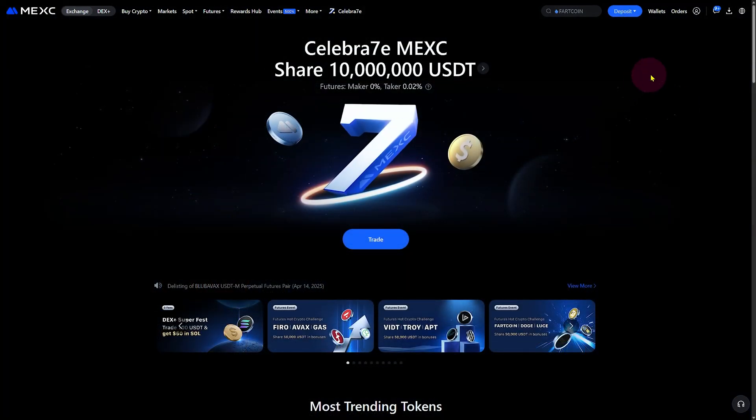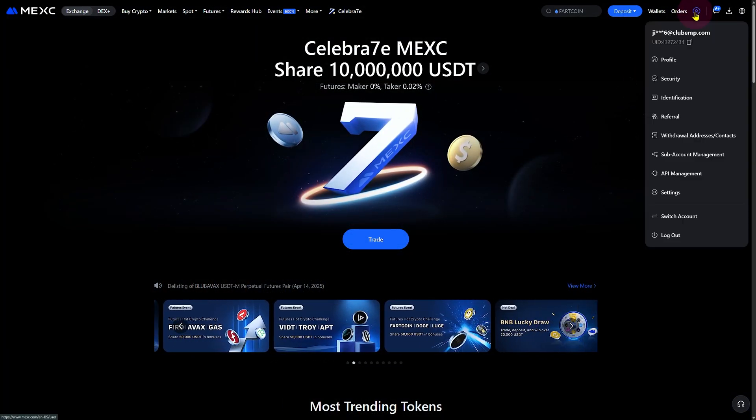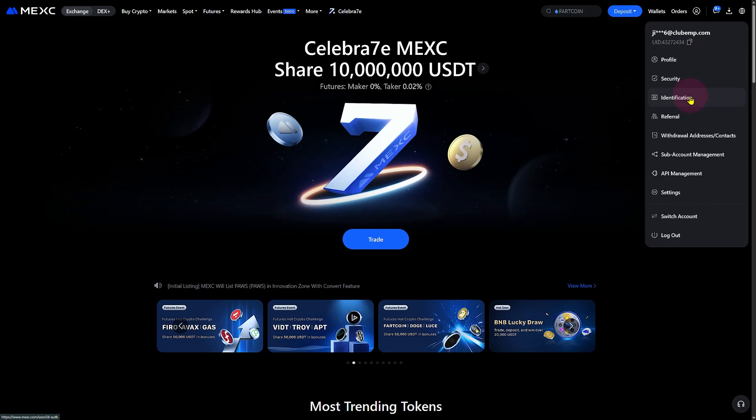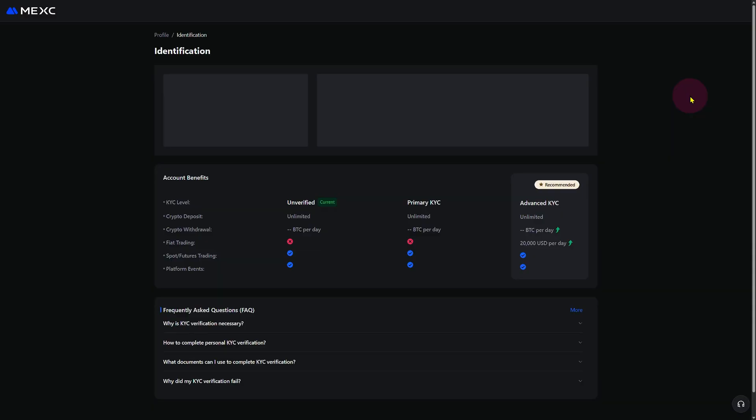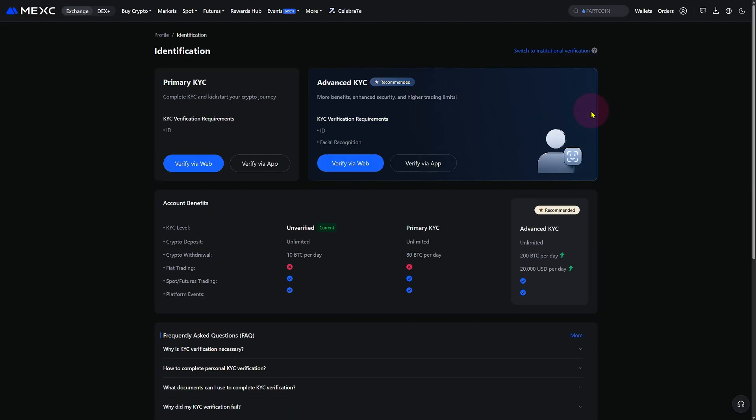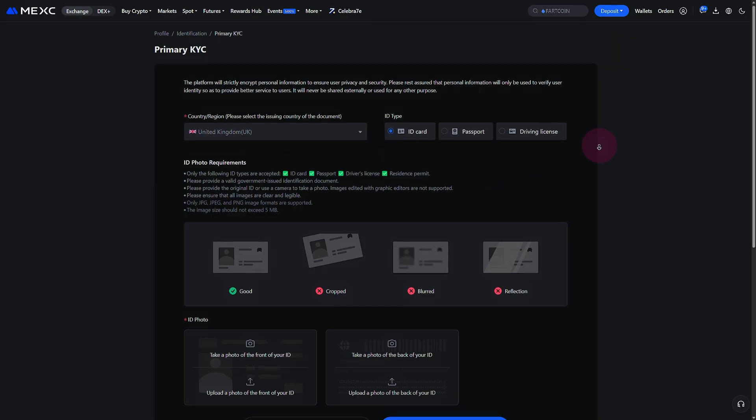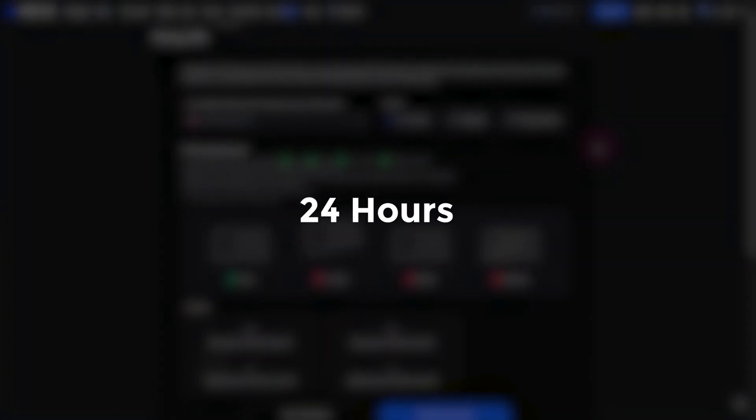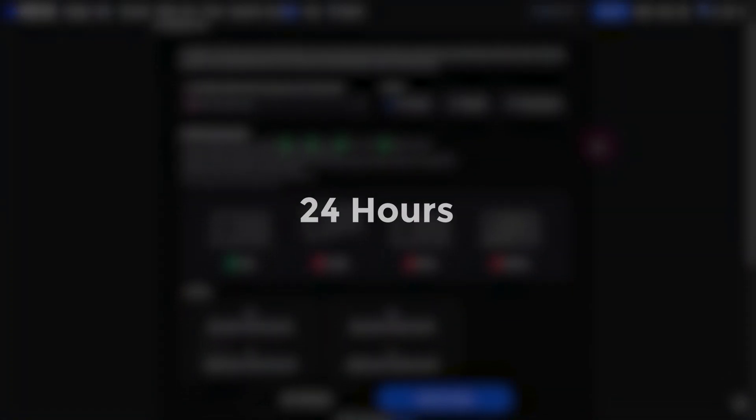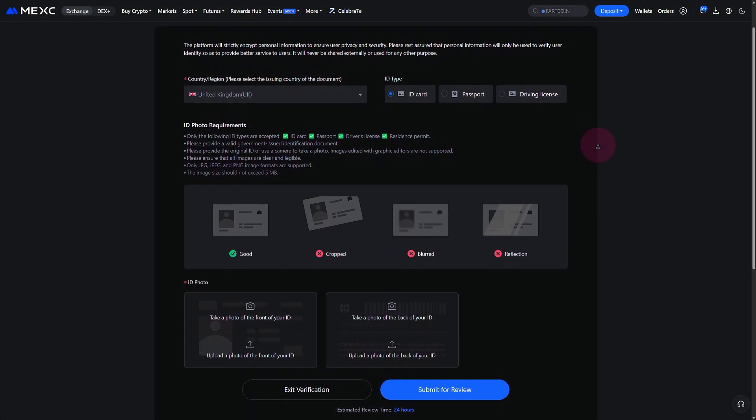To complete KYC, go to your account settings, click on Identity Verification, and upload a valid government-issued ID. Follow the prompts. This usually takes around 24 hours to complete and approve your provided data.